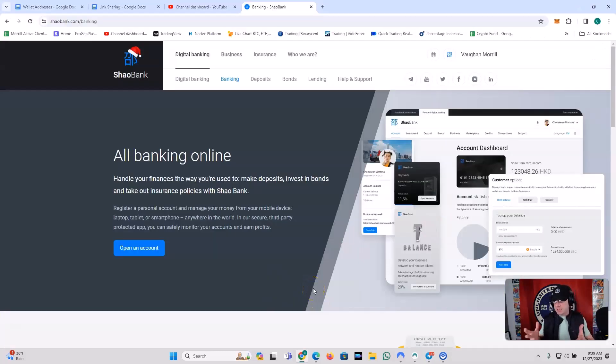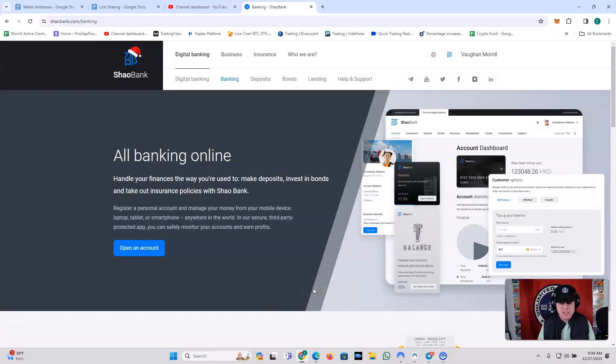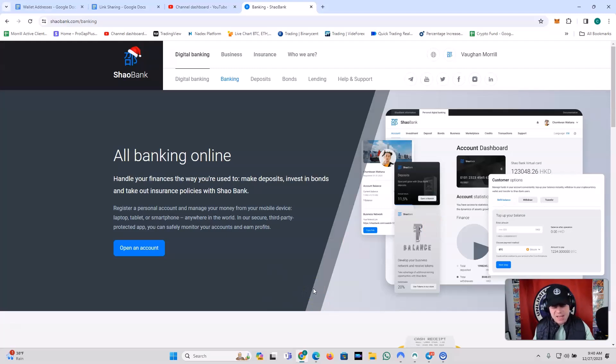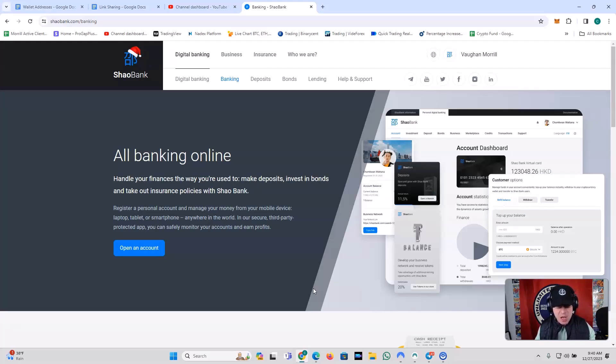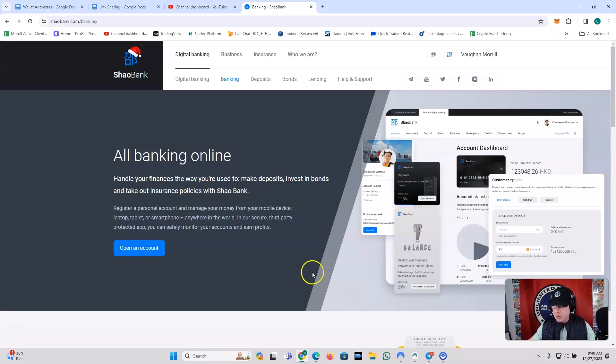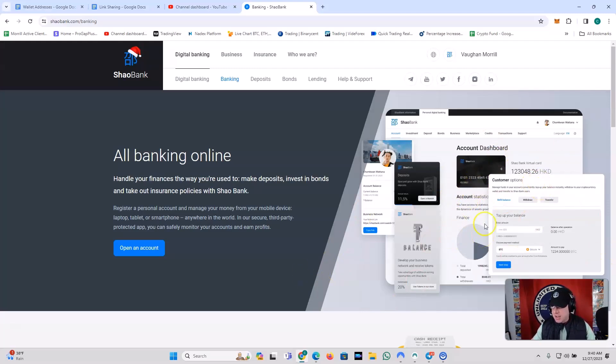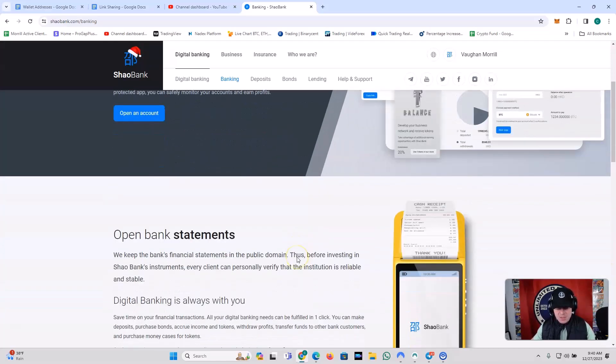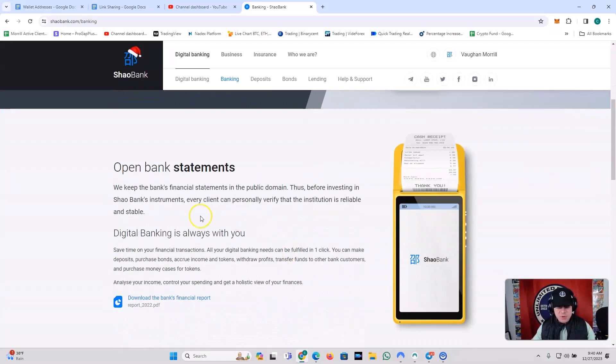Let's go ahead and break into the next section here, which is just the overview of Shaobank. So all banking online, handle your finances the way you're used to, make deposits, invest in bonds, and take out insurance policies with Shaobank. Register a personal account and manage your money from your mobile device, laptop, tablet, smartphone, anywhere in the world. In our secure third-party protected app, you can safely monitor your accounts and earn profits. And then it shows you a little breakdown of what the dashboard looks like. You've got your digital credit card, debit card. You've got your ability to purchase bonds, deposit, withdraw. Great stuff.